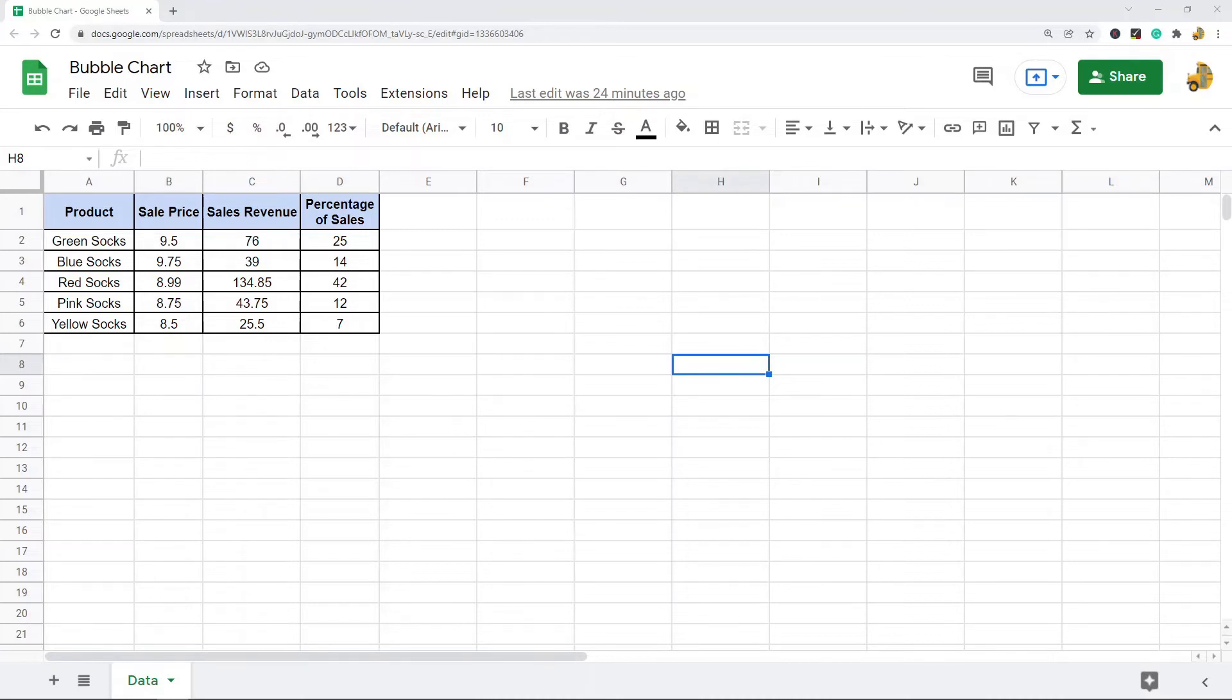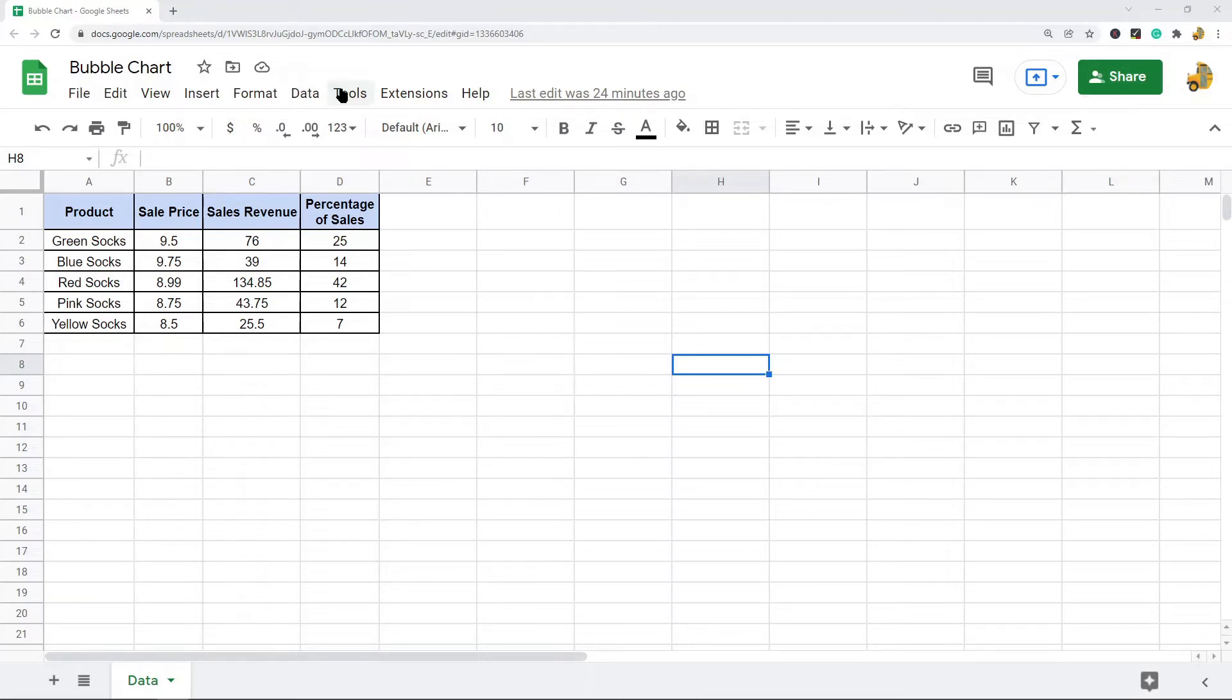All you have to do to set up these notifications is come up to Tools and then you will see this option Notification Rules.